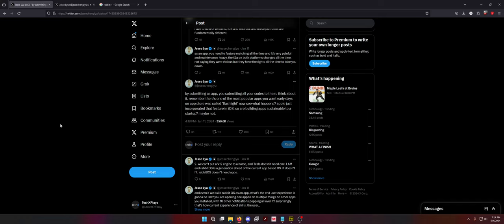If you have a Google Play developer account and you are putting an app on the App Store, you do not have to give them your code. 110%. You do not need to give them your code. That is completely false. Think about it. Remember, there's one of the most popular apps on early days on the App Store called Flashlight. Now, see what happens. Apple just incorporated the feature into iOS. It's a basic hardware feature. It should have been part of the OS from the beginning.